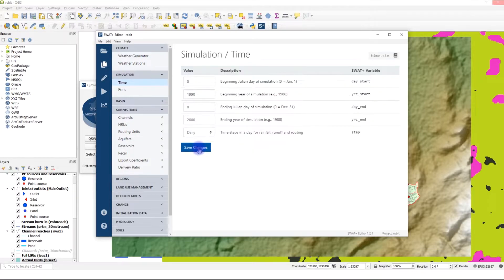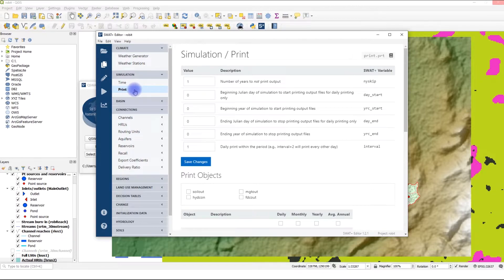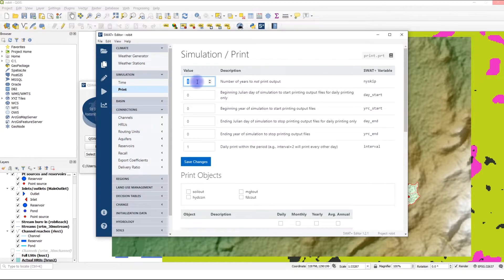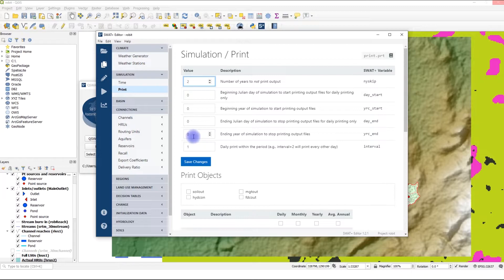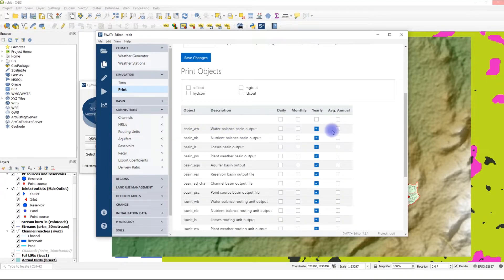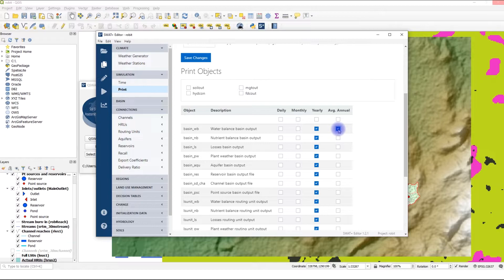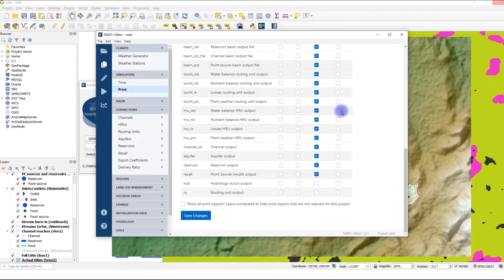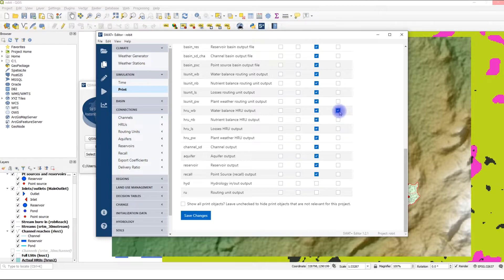The Print section importantly allows you to set the warm-up period, which is the number of years where the model doesn't print output. Another important thing is that you can set the objects that you want to print and the time step at which you want to print them. Let's set the warm-up period to two years. You can also set the ending year of simulation to stop printing output files. For objects, we're going to print the annual average of the water balance for the entire basin. This gives us an idea of the water balance when we want to start our calibration. We're also interested in the water balance at annual average time step for the HRUs, which we can map in visualization.